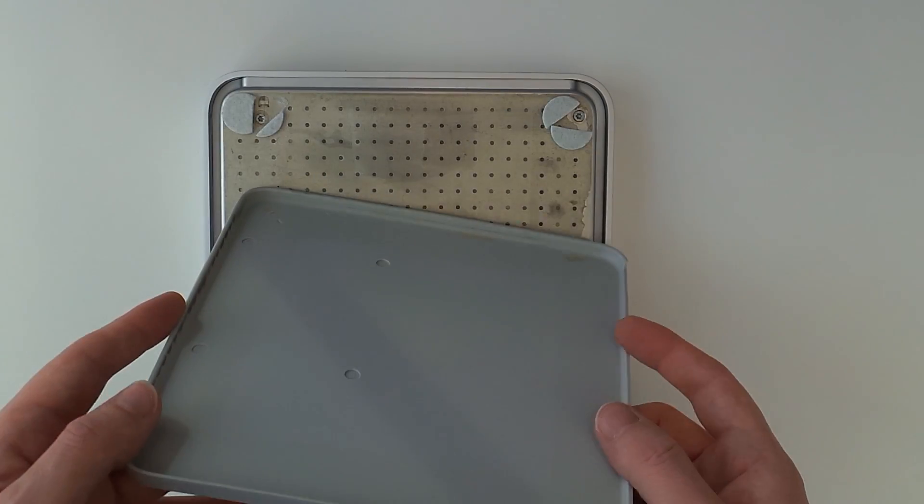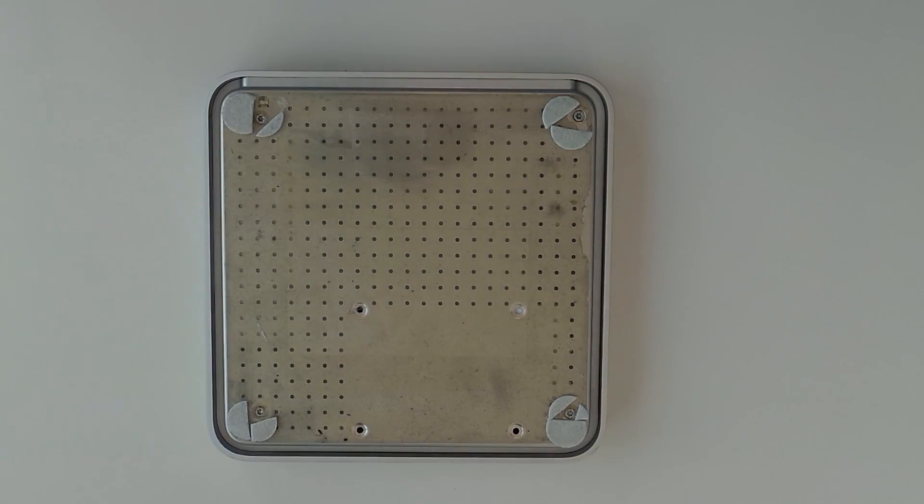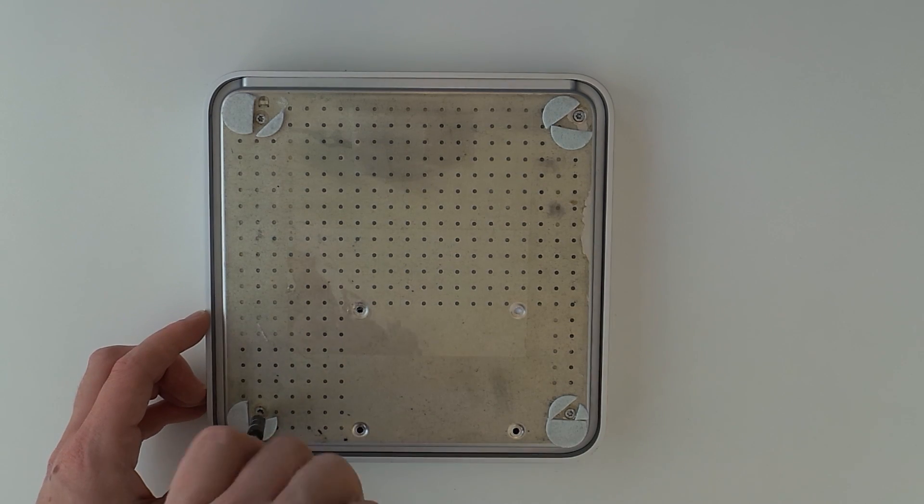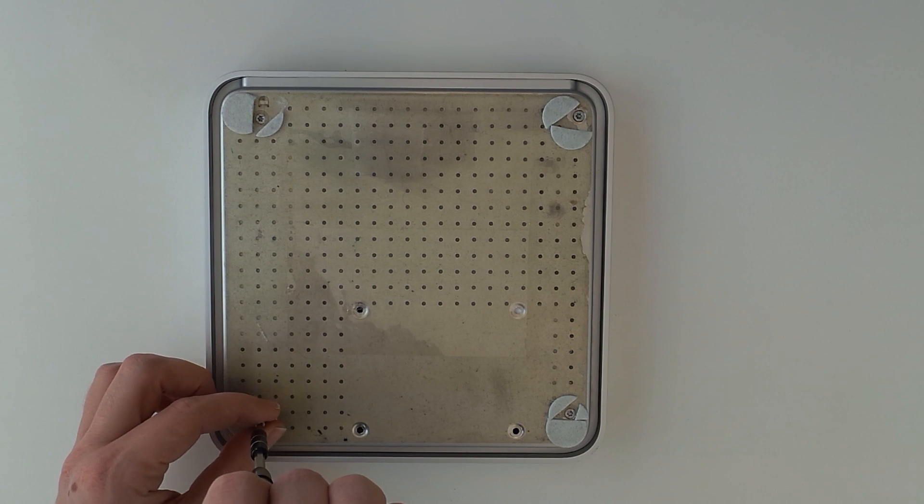The first generation Apple TV actually uses a standard 2.5 inch notebook IDE hard drive. So there are many options out there to upgrade these drives.